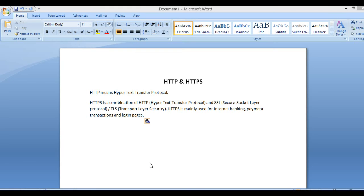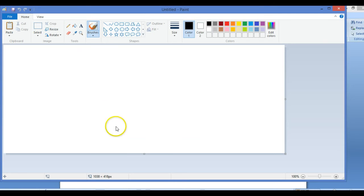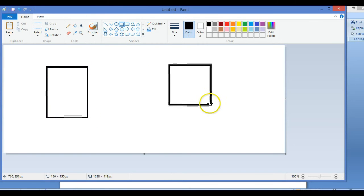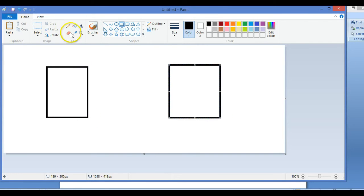Hello friends, welcome to this session. In this session we'll be talking about HTTP and HTTPS. Now what is HTTP? The name is Hypertext Transfer Protocol. Let me open this Paint and show you.